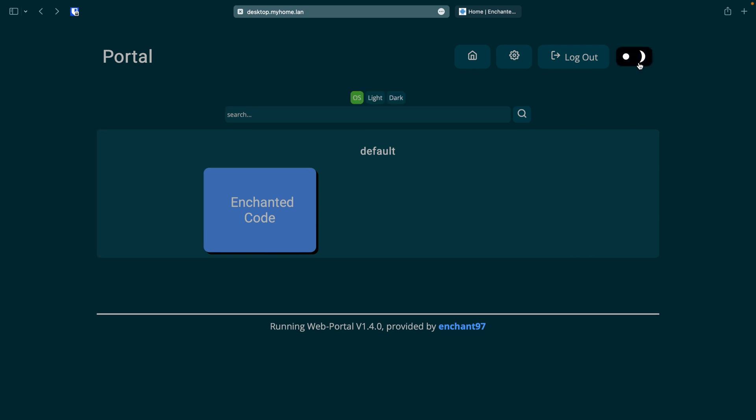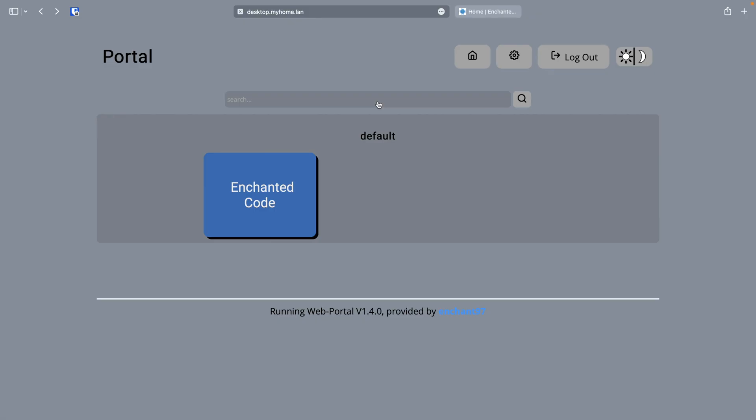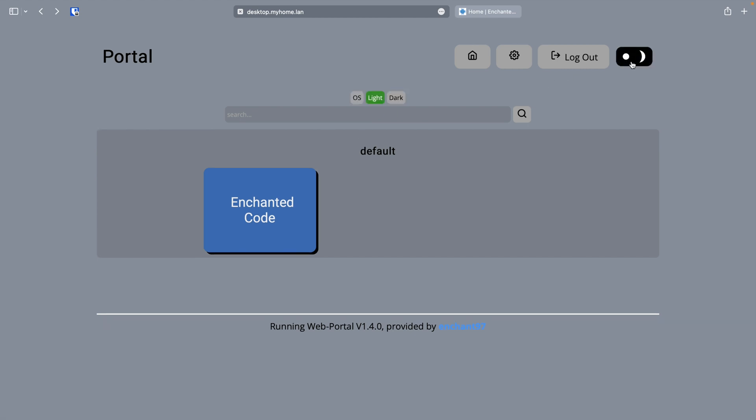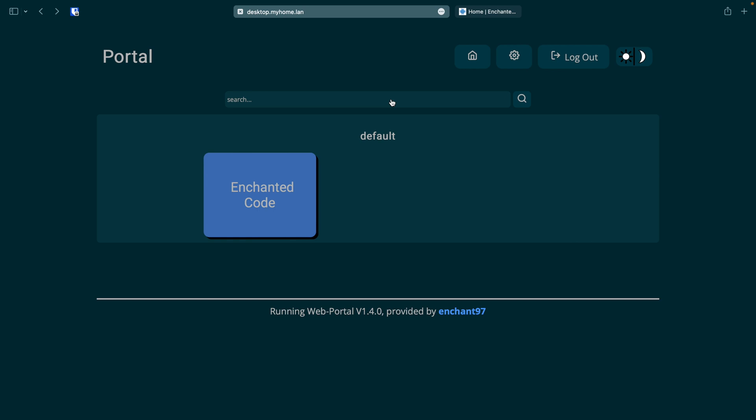Navigating back to the web portal we can change the site theme by clicking the sun and the moon icon. It currently has three options: OS, light and dark. The OS option will sync to the computer theme which is currently set to dark mode. Let's have a look at the light mode. Okay let's now change it back to the dark mode. Ah much better.